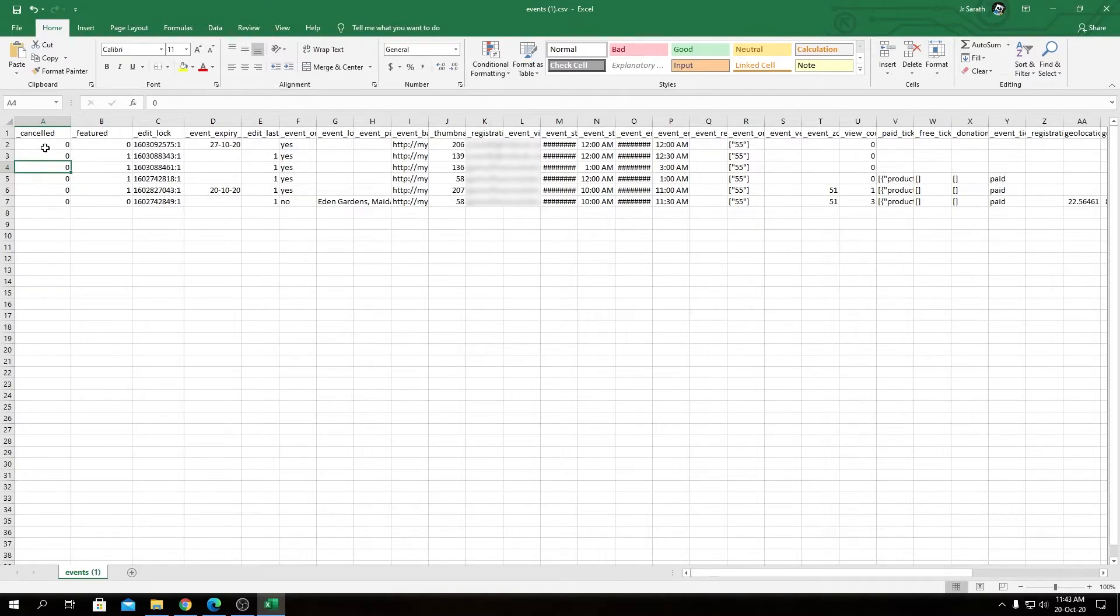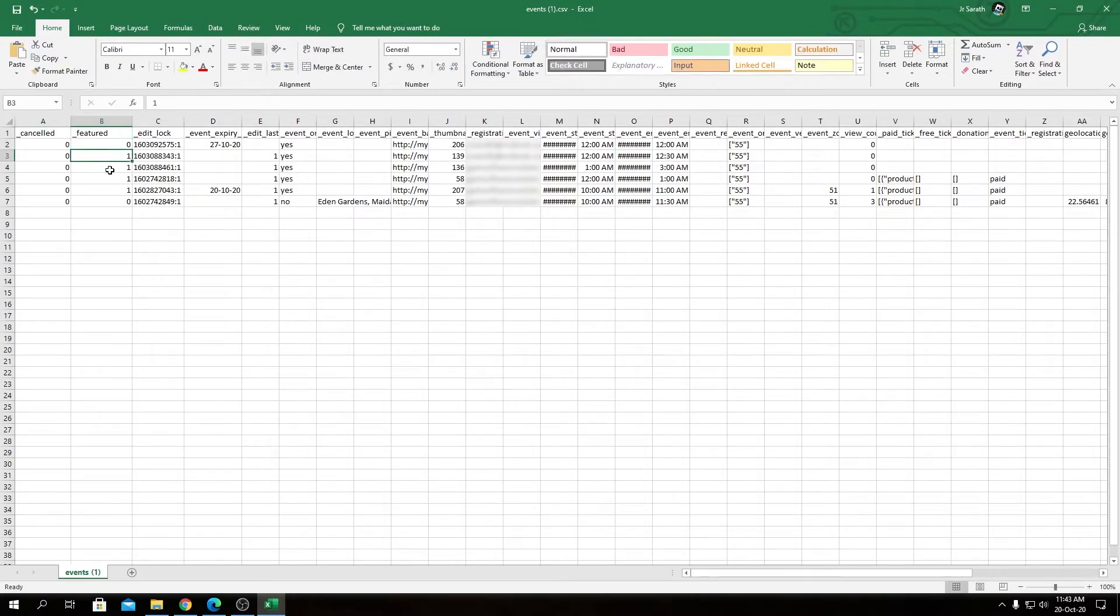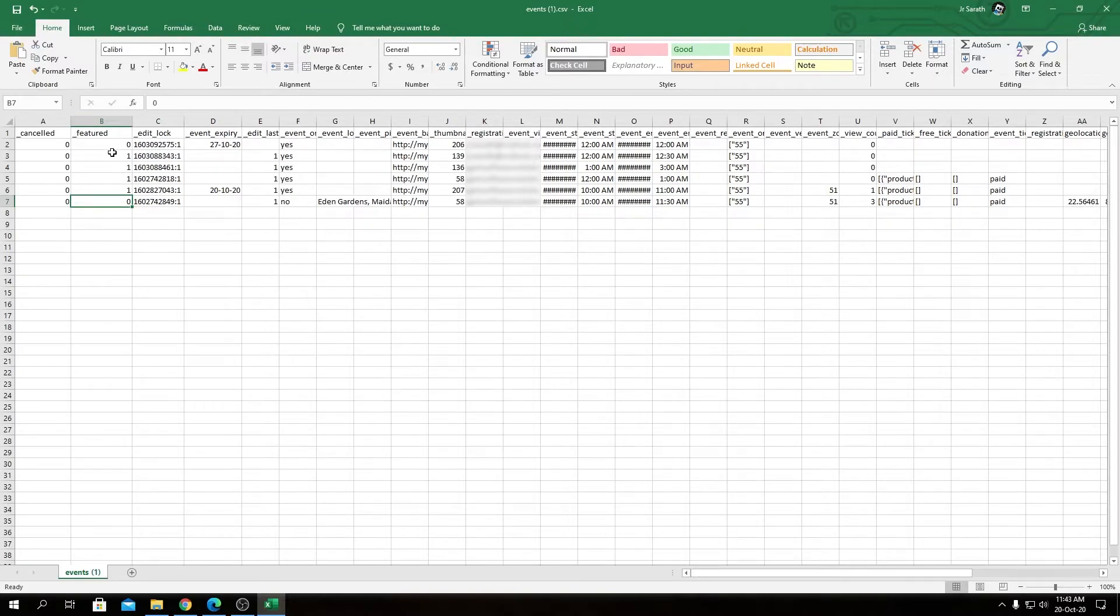For Cancelled, we have all of the events as active, so none of them have cancelled as of now. We have Featured, so you will see a bunch of ones and a bunch of zeros. The ones means those events are featured - those are true values. Zeros means they are not featured - those are false values.